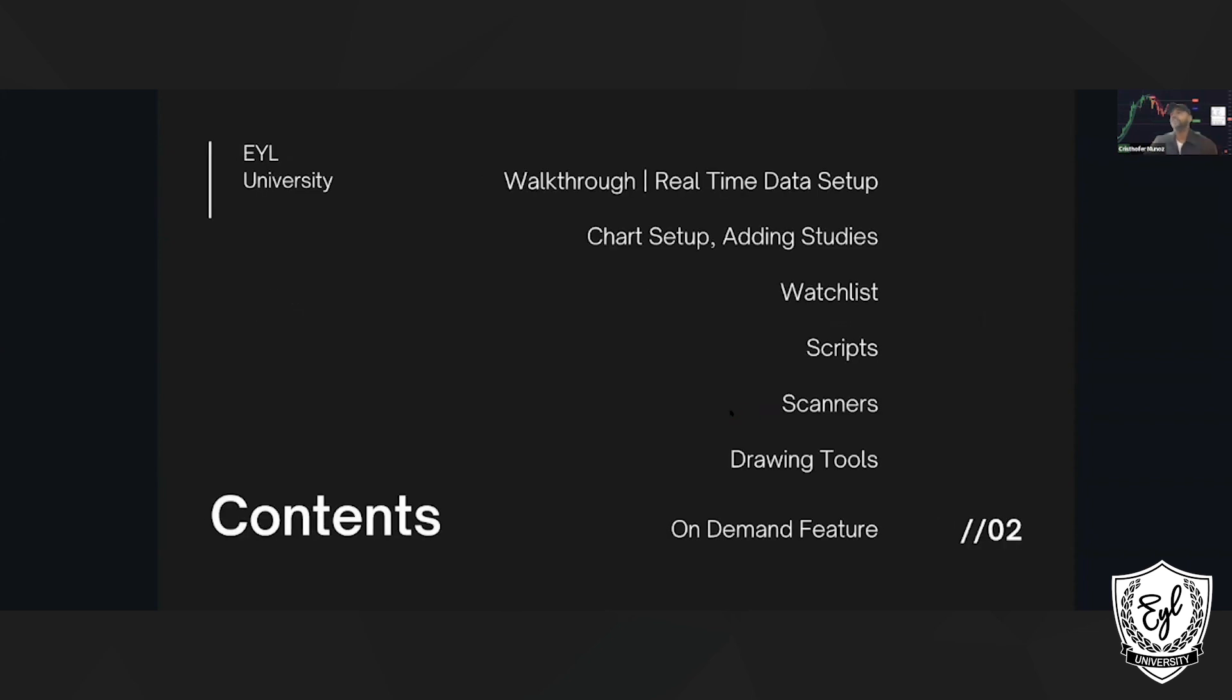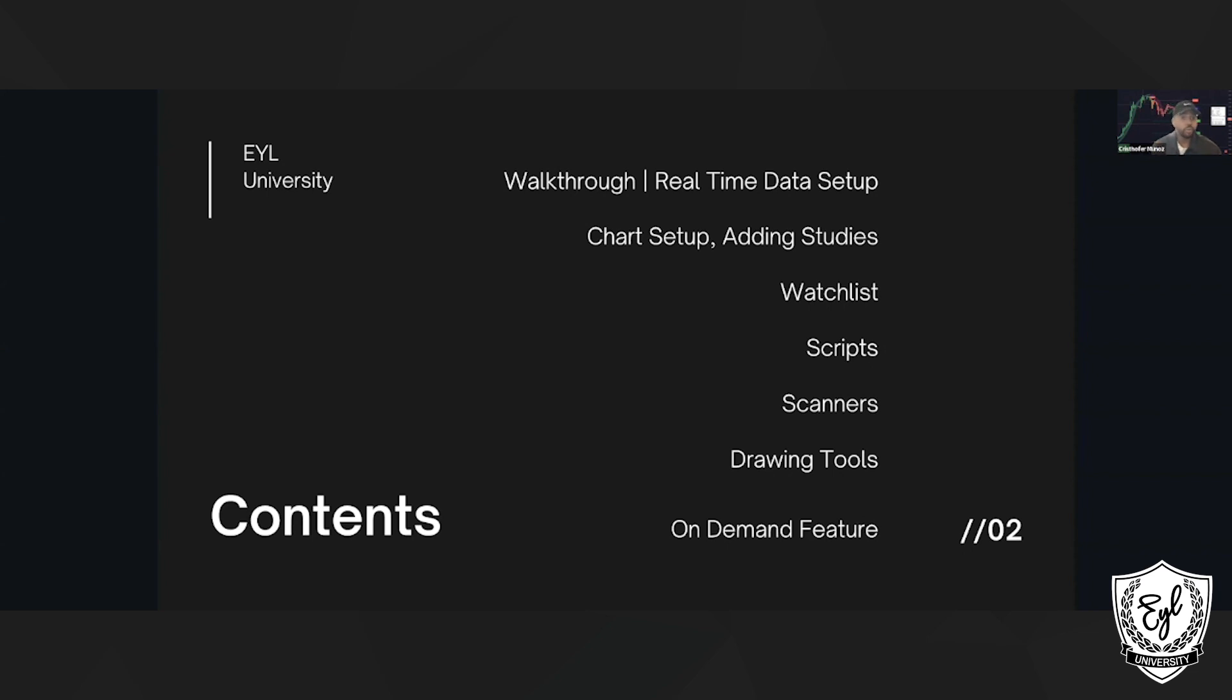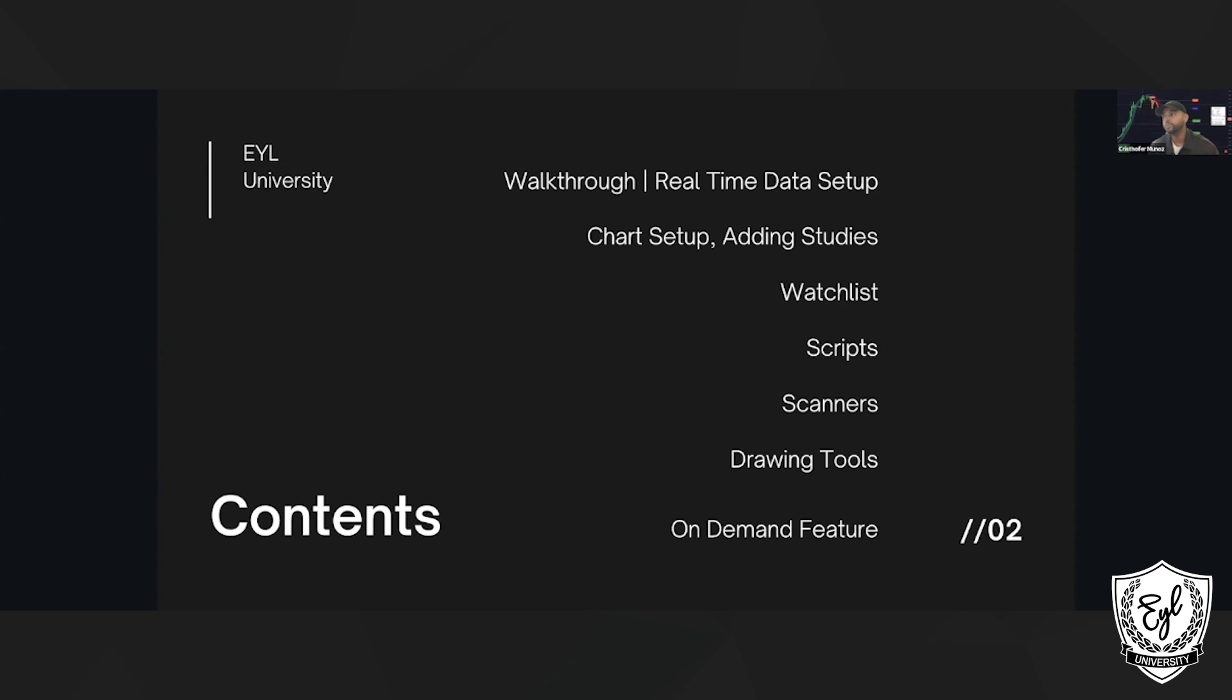Part of the content today: we're going to do a walkthrough of the Think or Swim portal or desktop client. We're going to talk about real-time data setup, chart setups and adding studies. We talked about the 9 and 21, we've talked about trend lines, different patterns - I'm going to show you exactly how to do that in Think or Swim. We're going to talk about how to actually create a watch list, so you can know exactly what's going on with that stock, whether there's been a change throughout the day. We're also going to go over scanners - you want to be efficient, not in front of your screen all day. We're going to go over drawing tools and the on-demand feature.